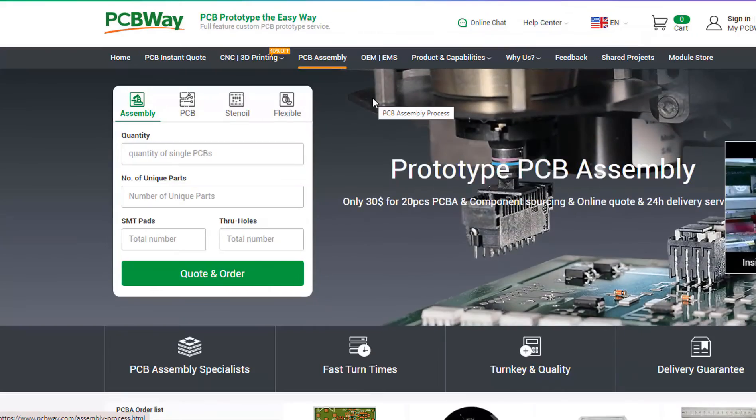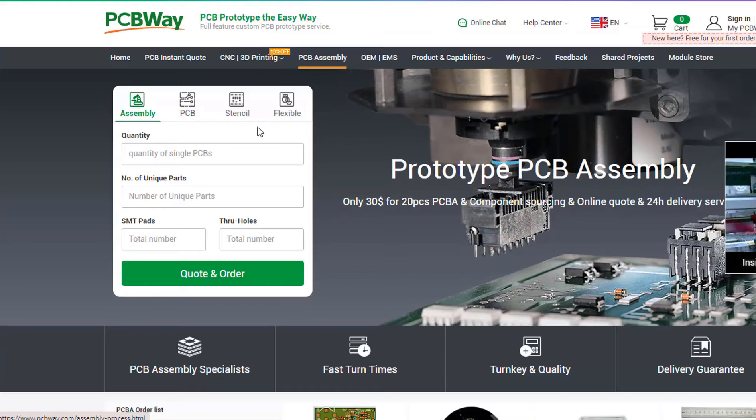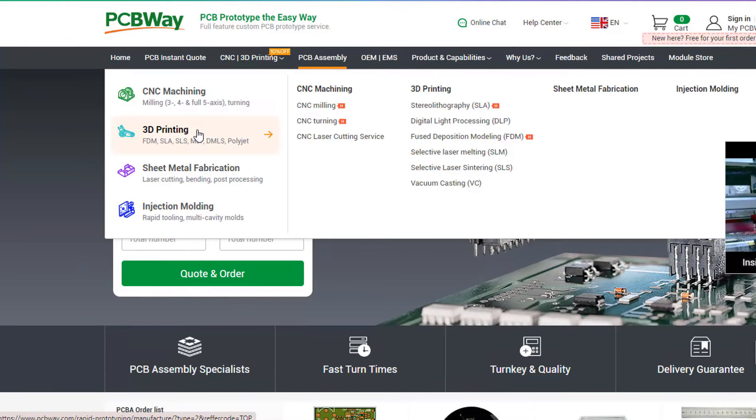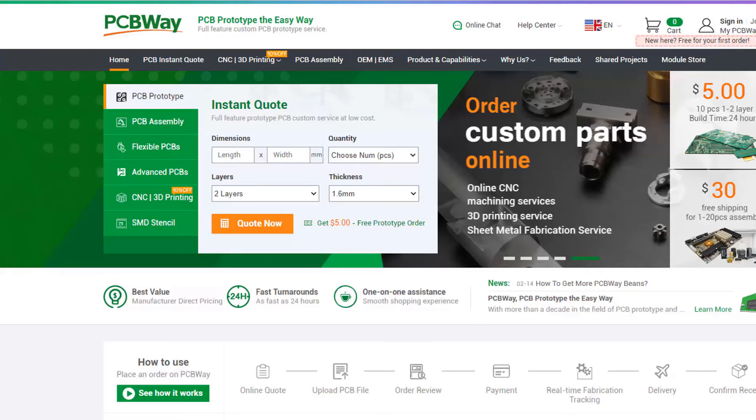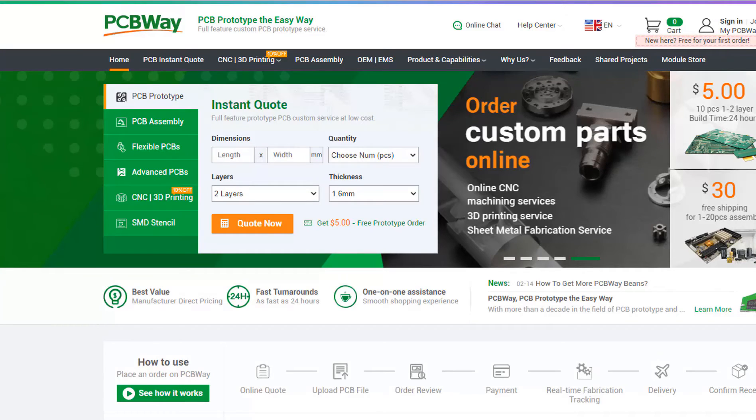On their website just click on get instant quote and you will see how much the PCB will cost. They also offer other services like PCB assembly, 3D printing, and CNC machining. The link will be in the description so go and check them out.